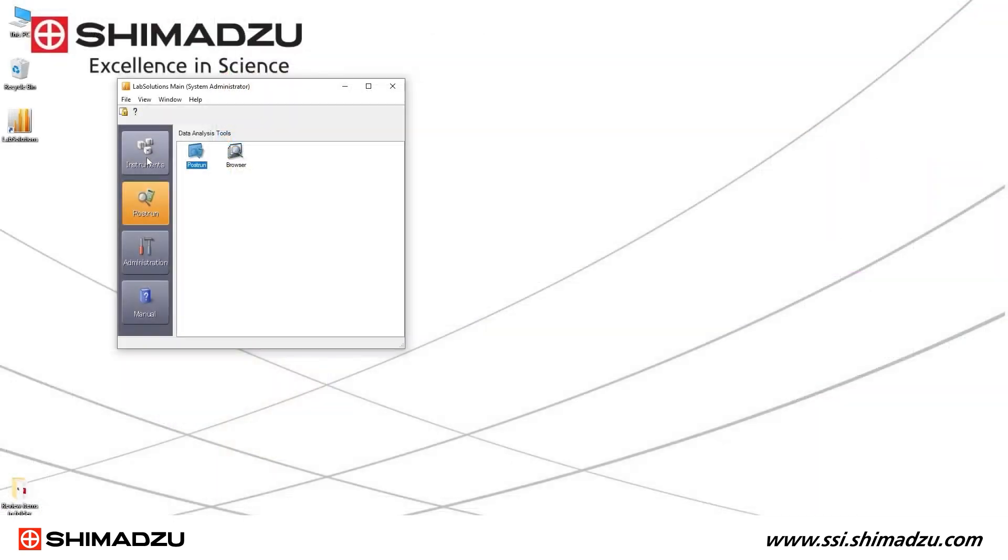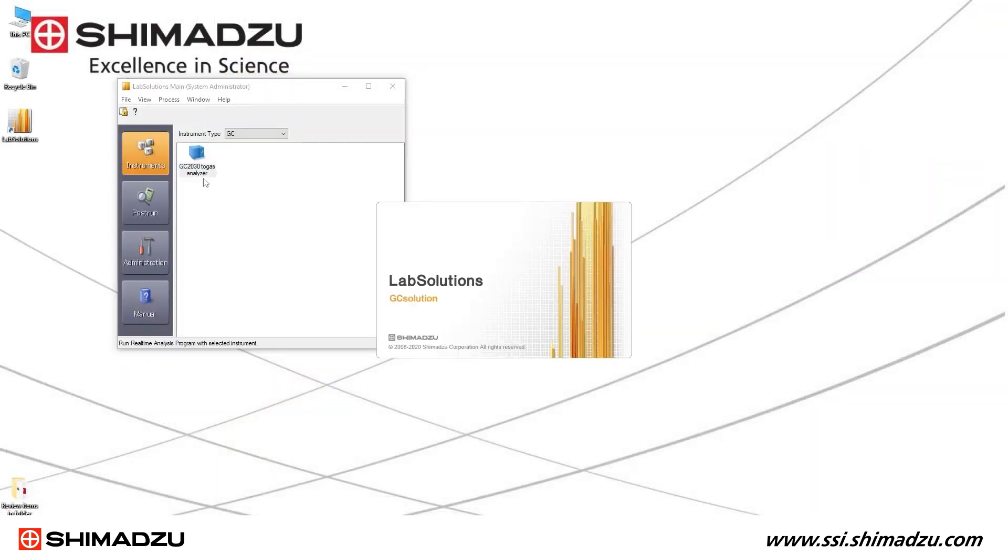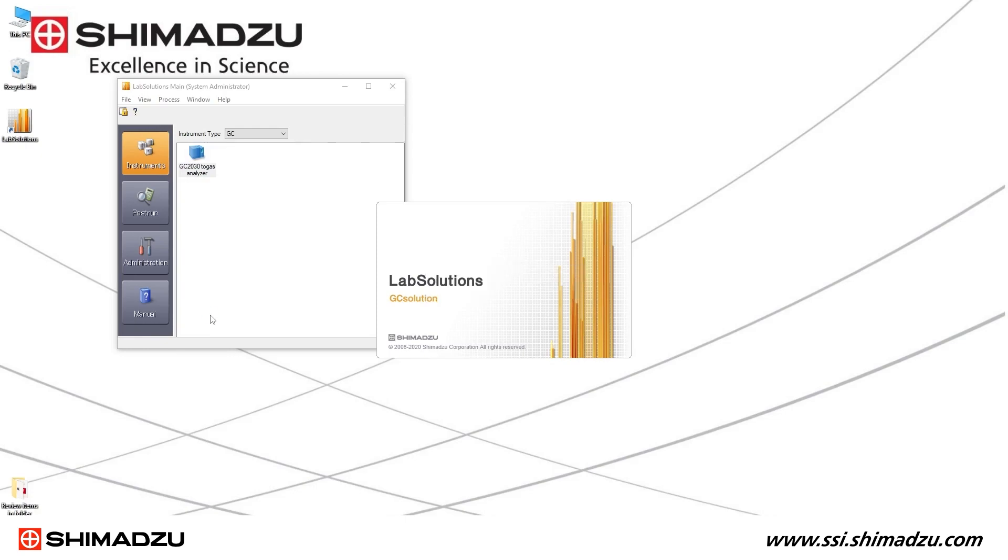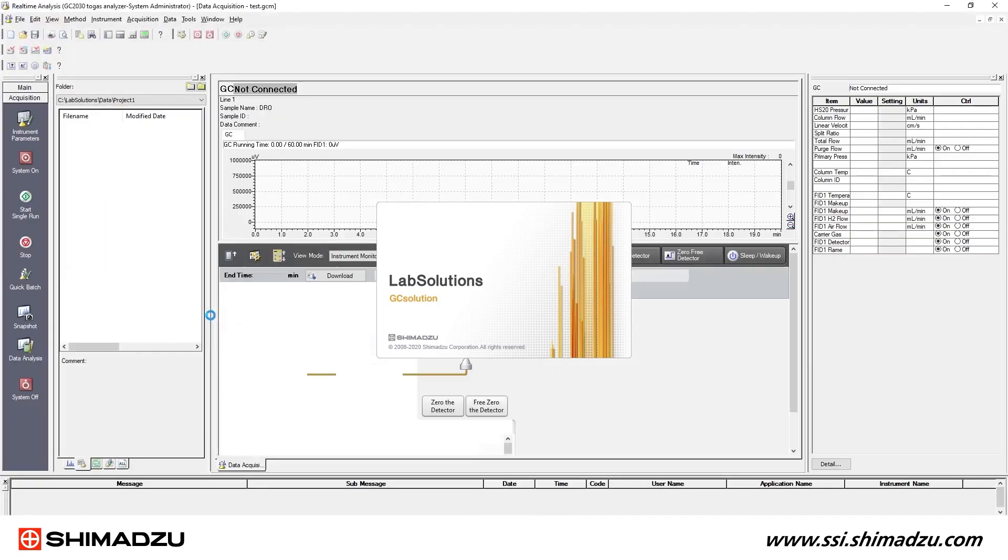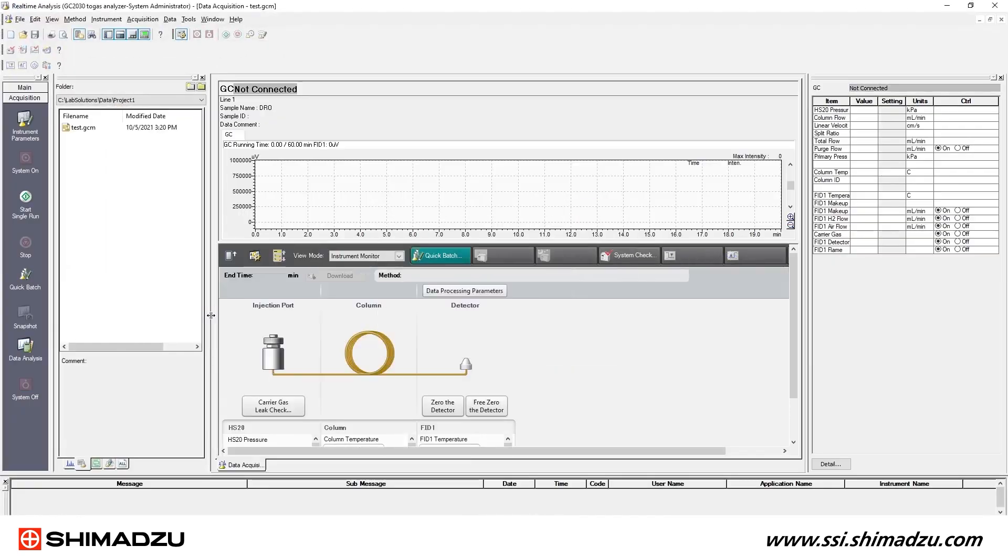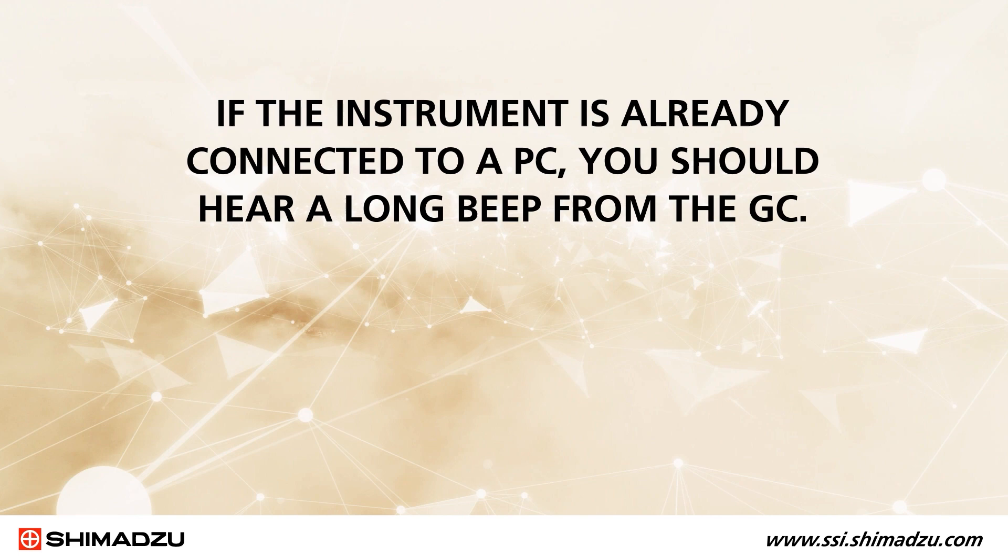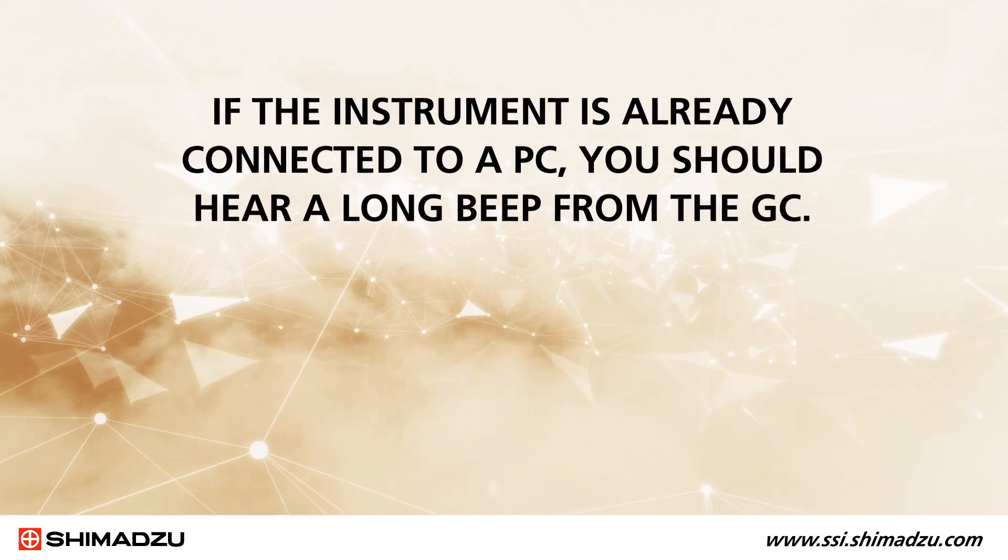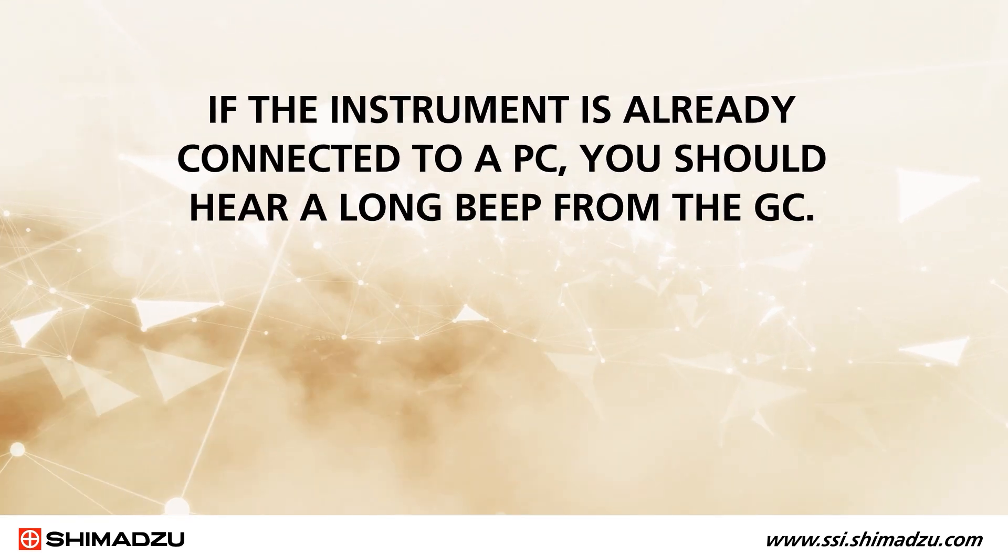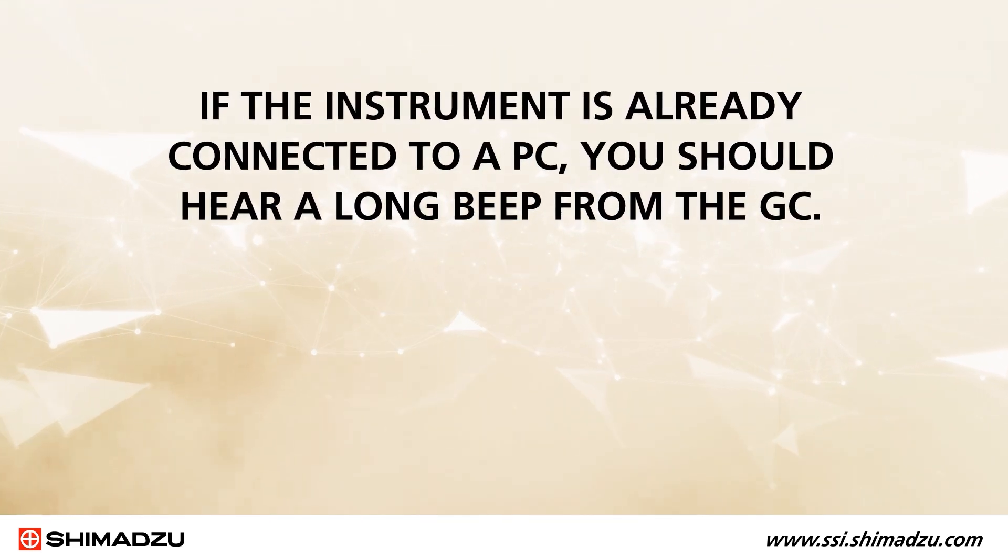Now open the LabSolutions Instruments menu. Double-click on the instrument you want to configure. If the instrument is already connected to a PC, you should hear a long beep from the GC.